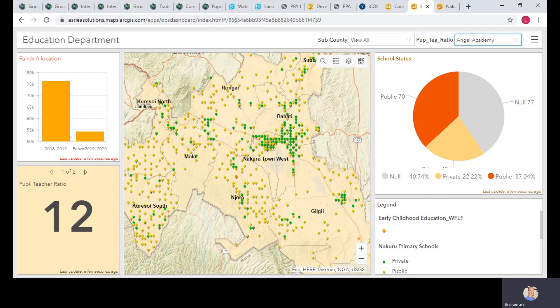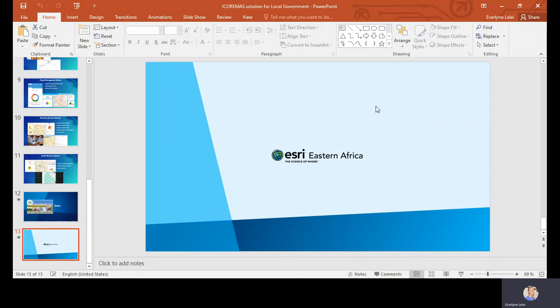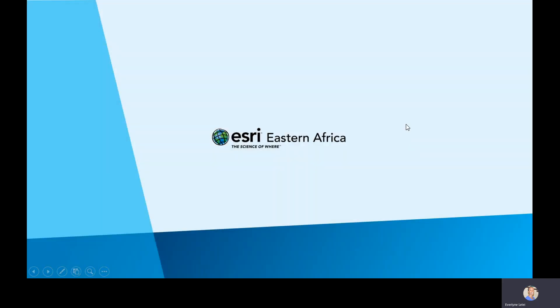The iCommerce solution can be deployed countywide or for a specific department within a local government. It can be deployed on-premise or on ArcGIS Online in the cloud, depending on organizational preference. Thank you for joining today's webinar on the iCommerce solution for local government. We look forward to working with you to implement this solution and improve service delivery to citizens.